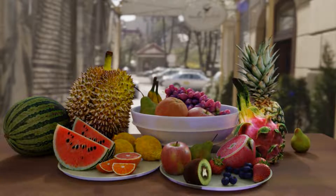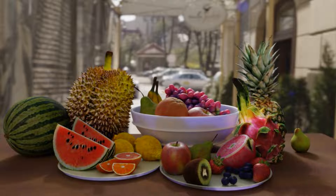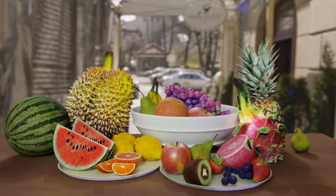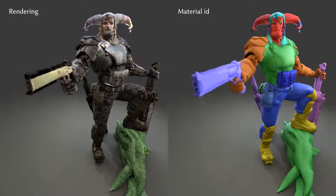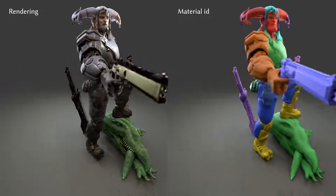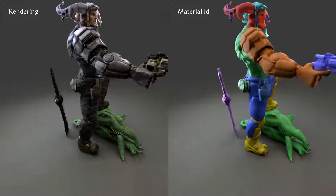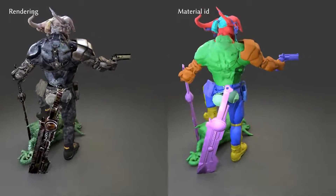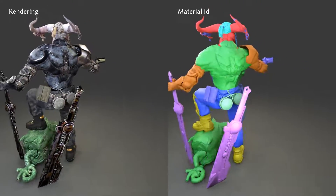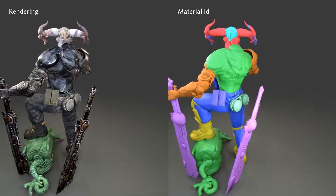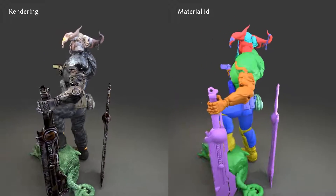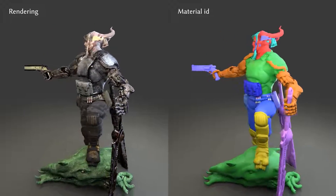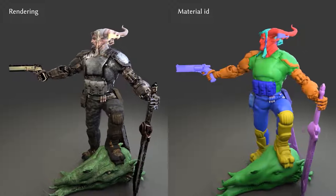Finally, in addition to the fruit scene from the beginning, we demonstrate DreamMat's versatility by creating materials for individual components of a highly detailed avatar. Each component is processed separately, and then the materials are combined to create the avatar's generated appearances.